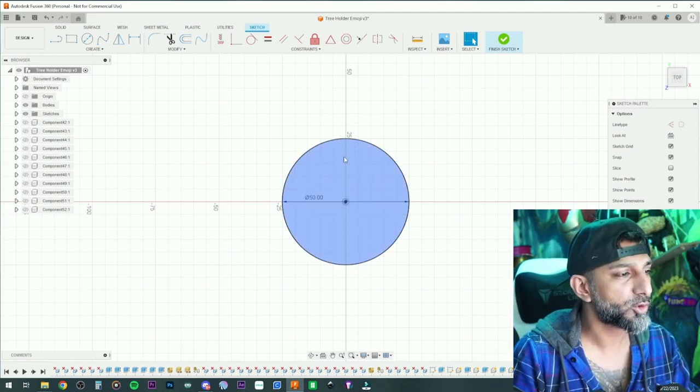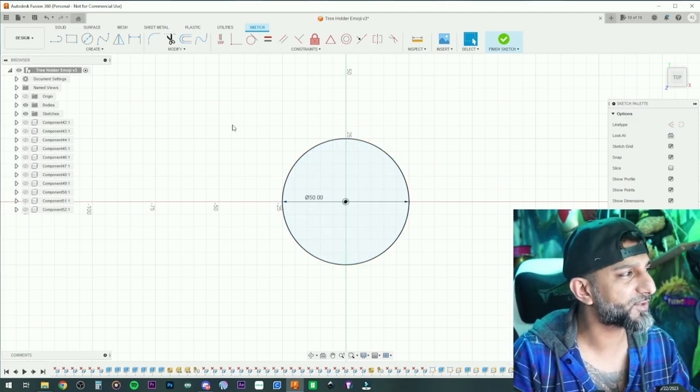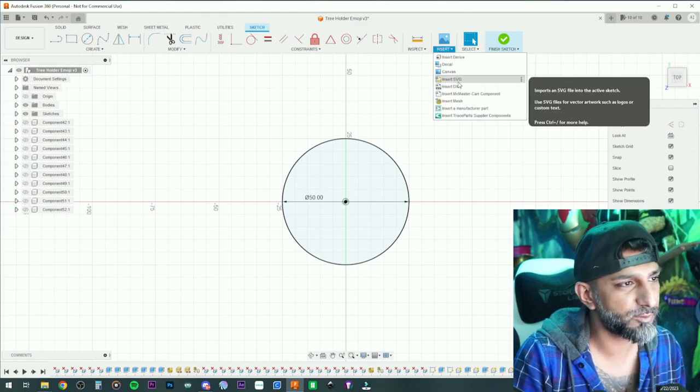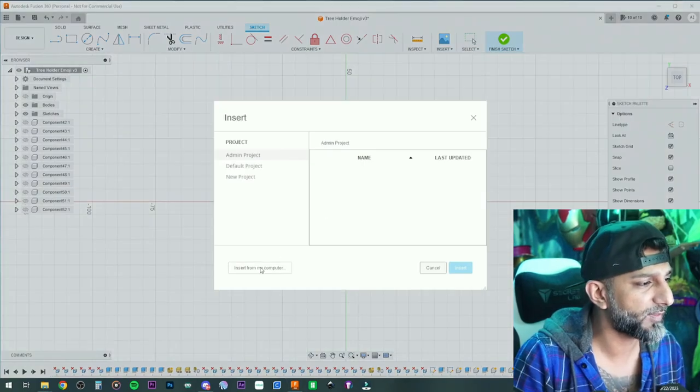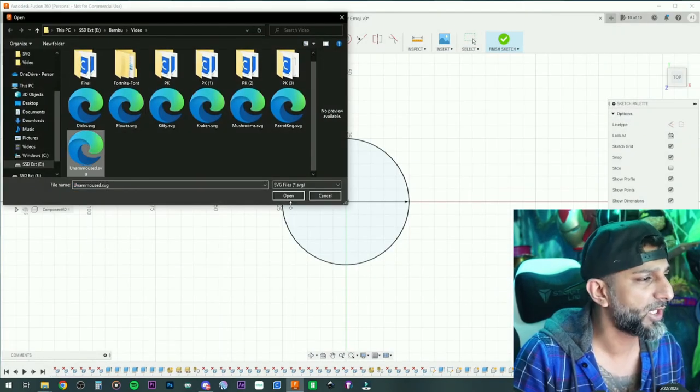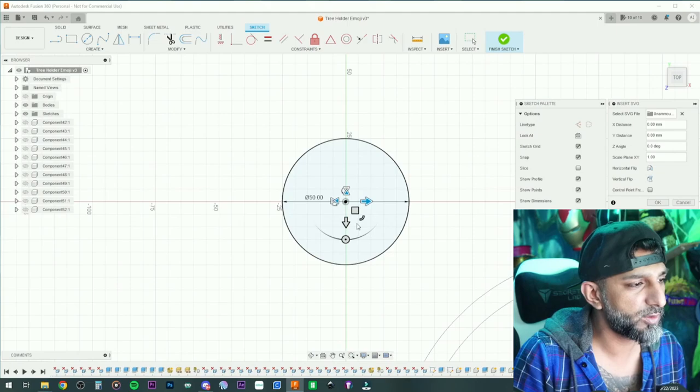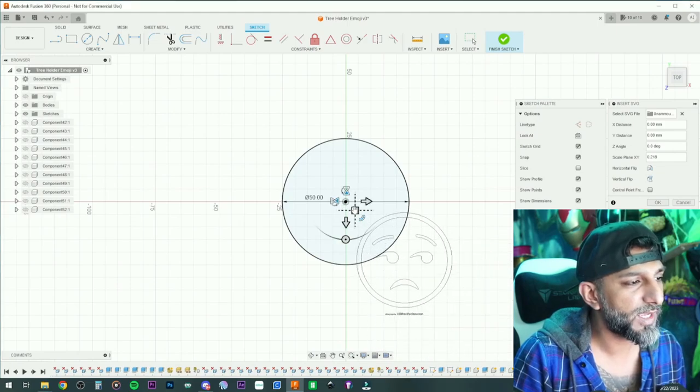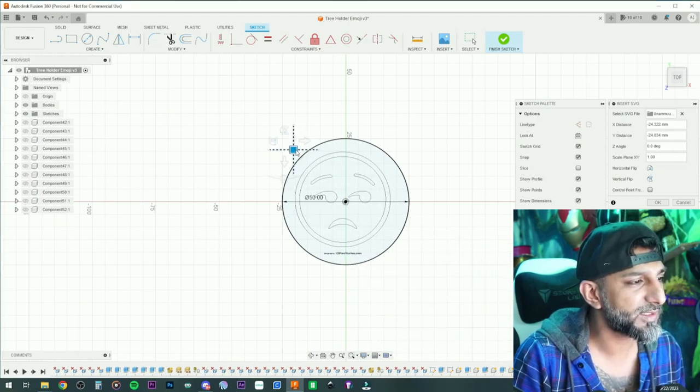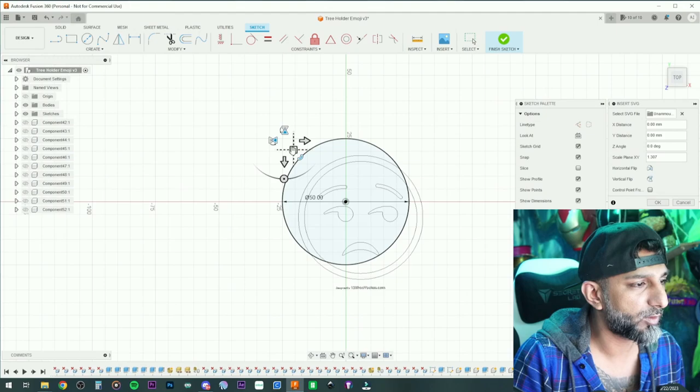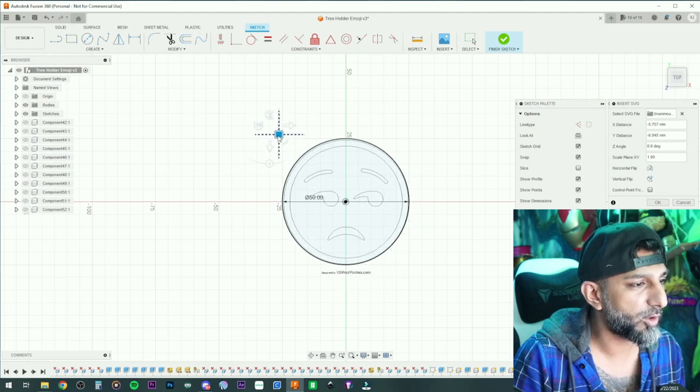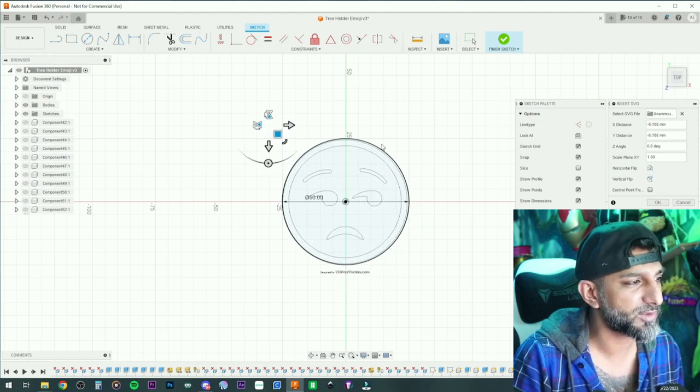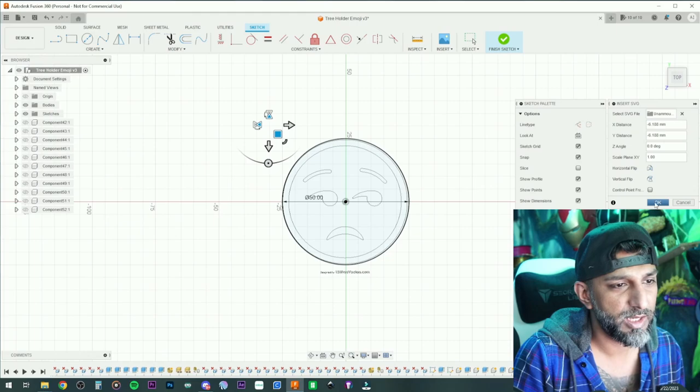Then I'll do the insert SVG on the unamused, and then now I know that this is about the biggest I want to go. I'll put it right about there, that's a good size right there. I'll hit OK.